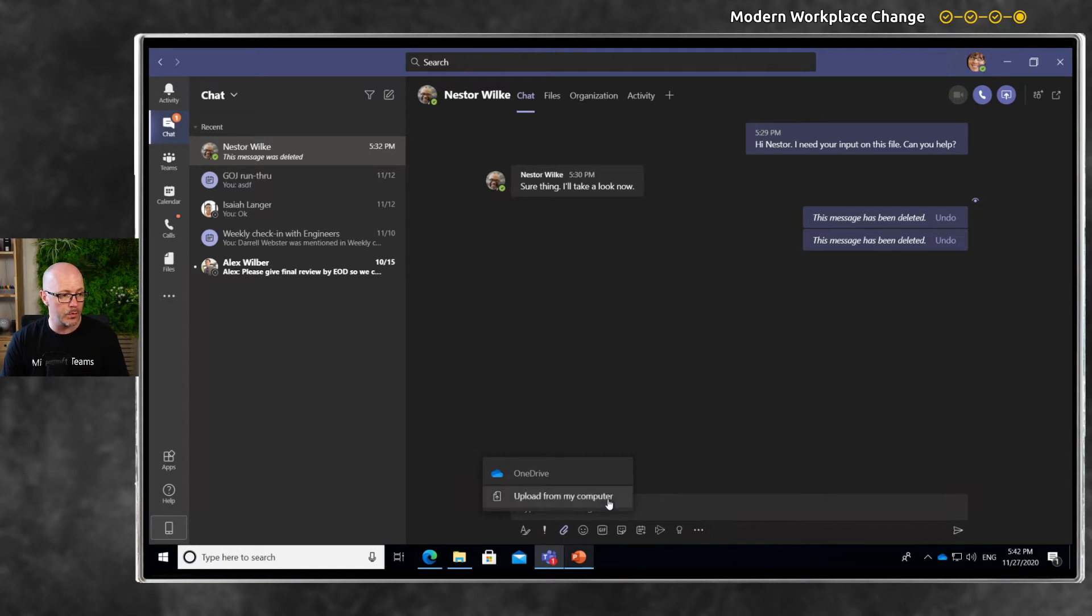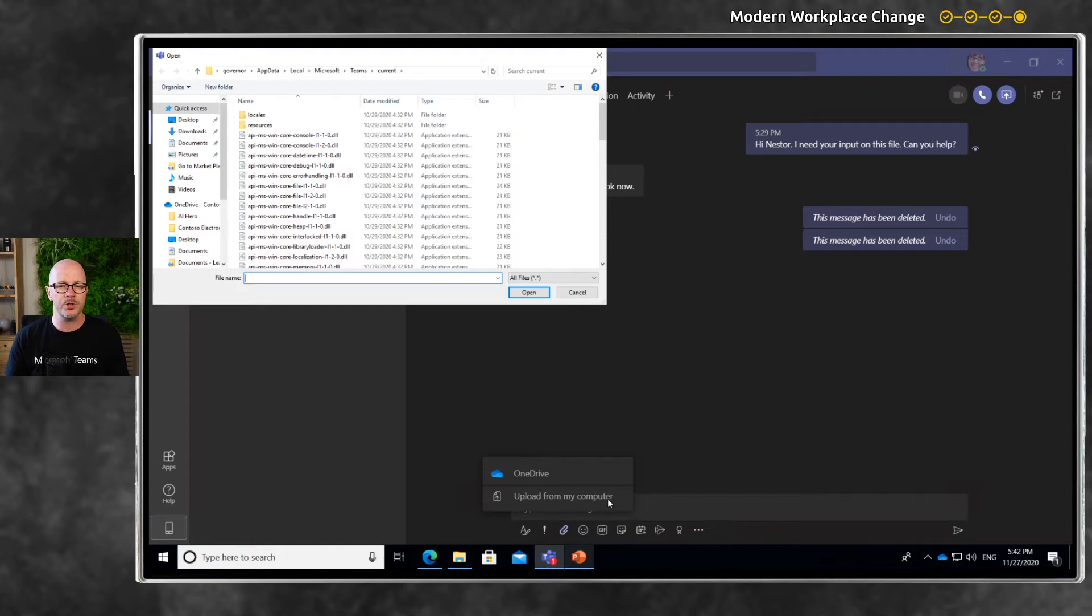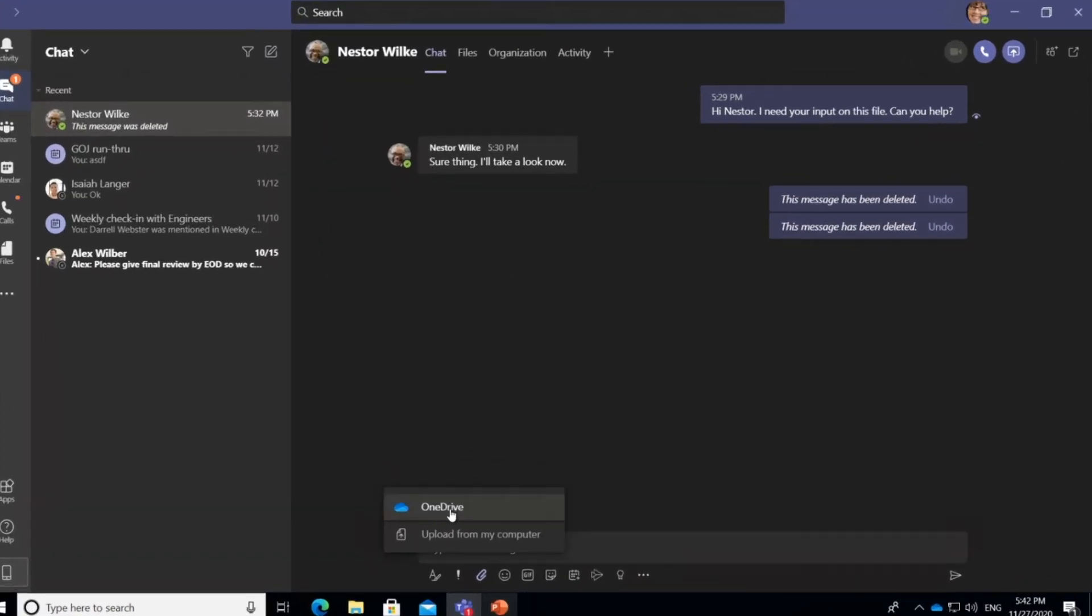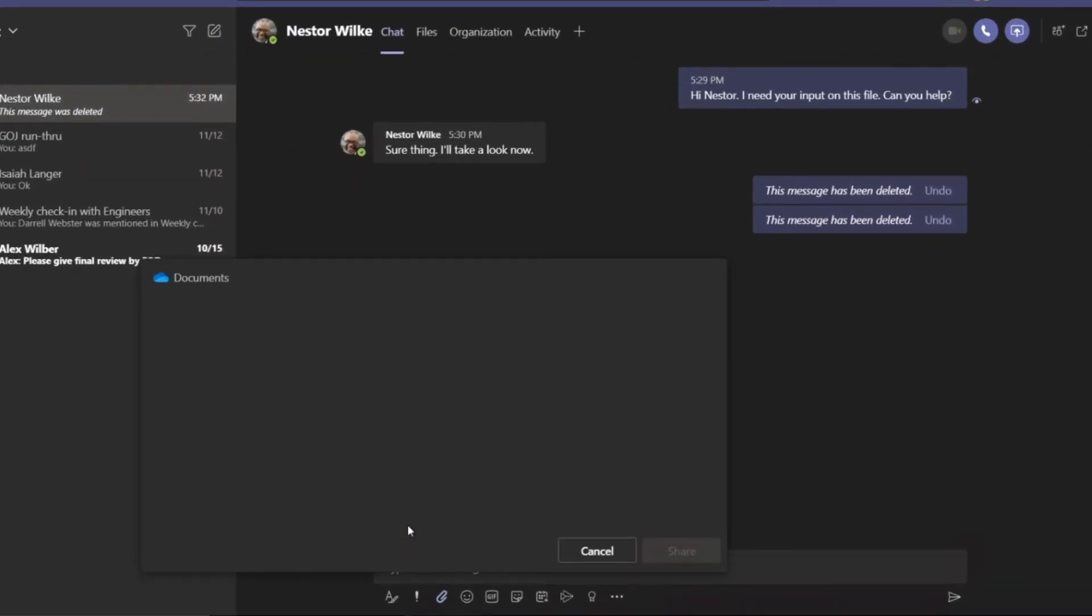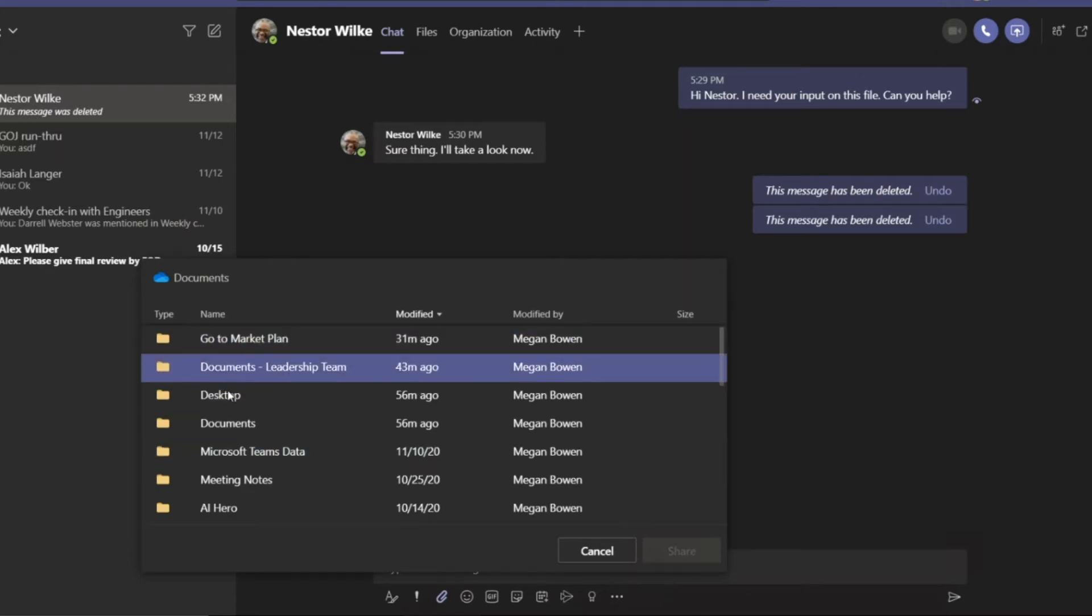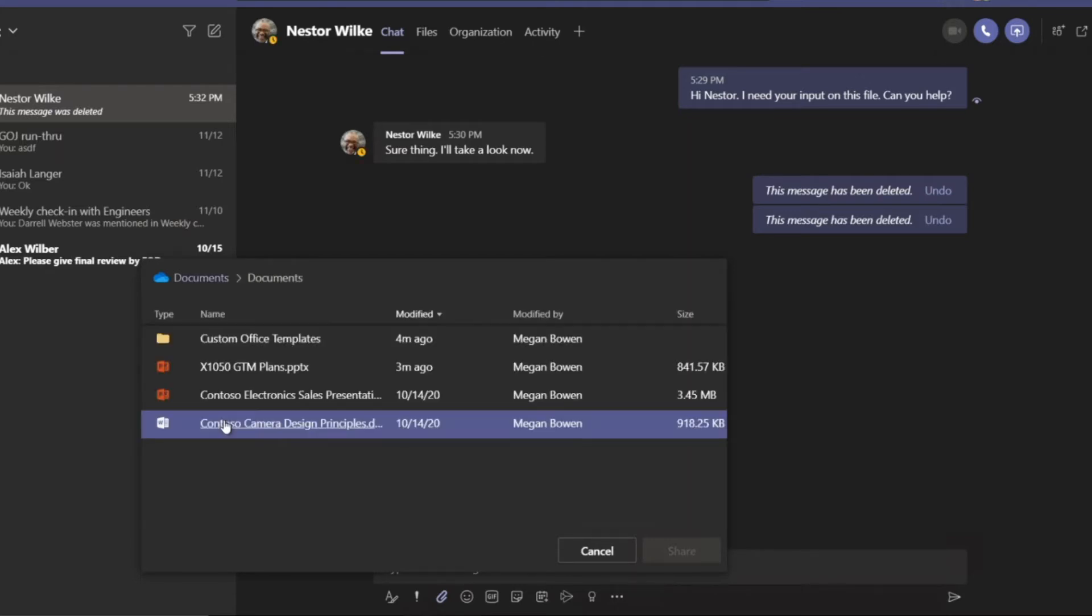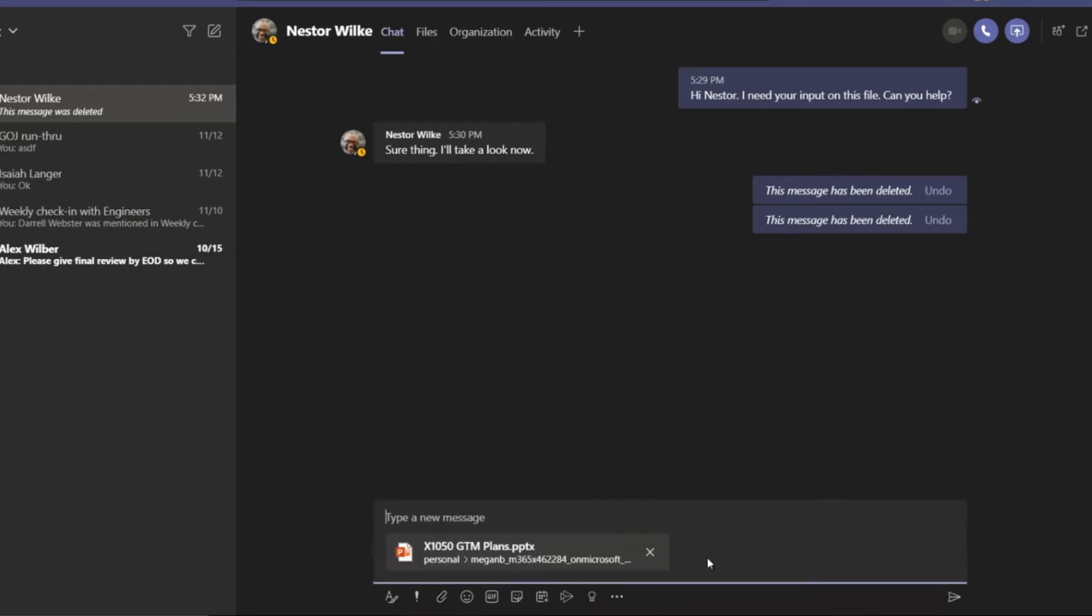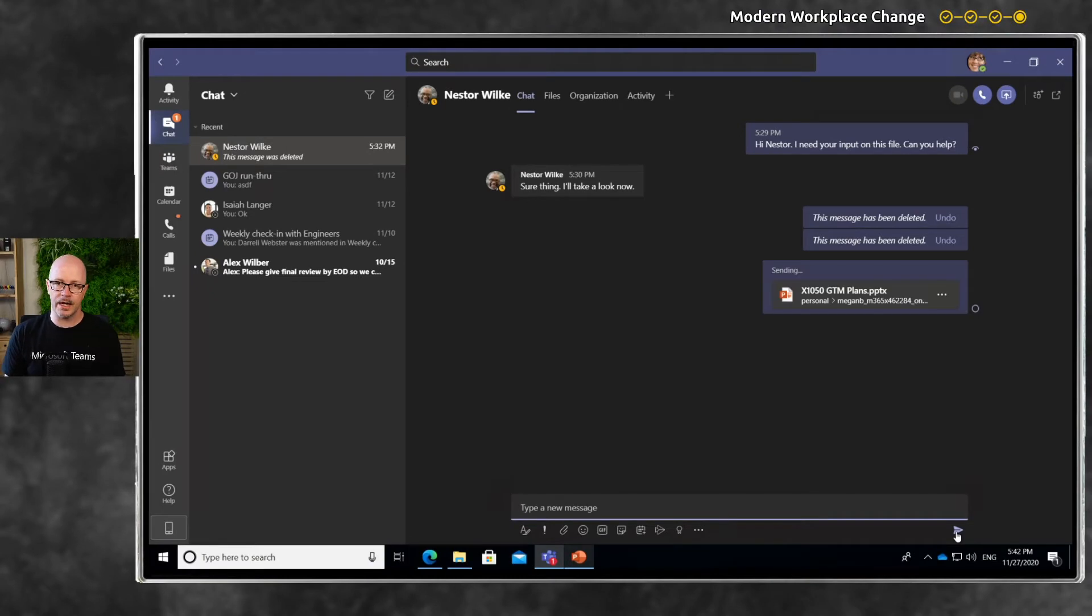Now, I'm not going to choose 'upload from my computer' because the document is already in OneDrive. No need to find it in documents and upload it again. It's already in OneDrive, so let's just send them a link. We'll choose OneDrive, go to documents, find the document, and click share. This is sharing a link to the file.